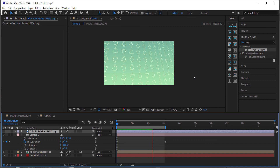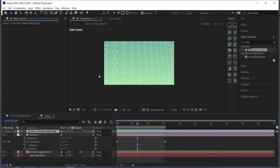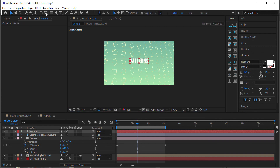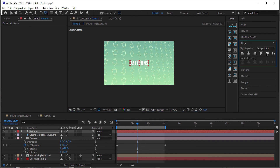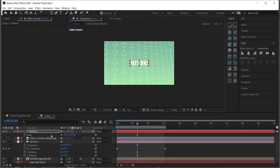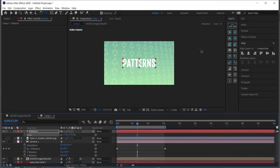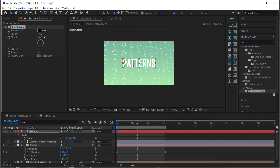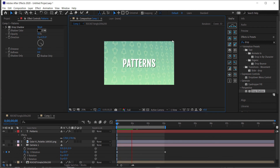Now we've got a cool moving animation working from patterns. The final optional touch is to add some text — align it to the center of the document, scale it up, and then add a Drop Shadow effect, increasing the distance. And there you have a simple animation with a really cool unique background, nice color scheme, and everything together.